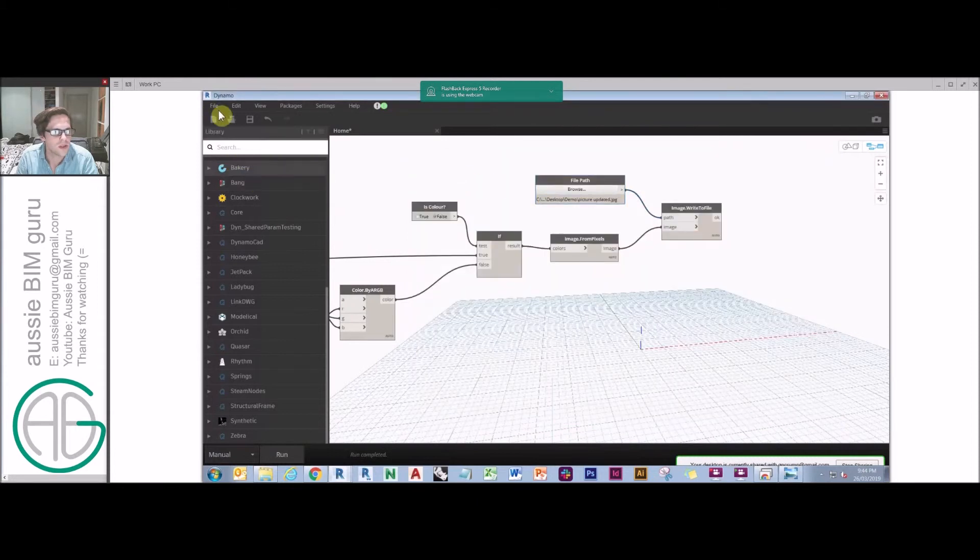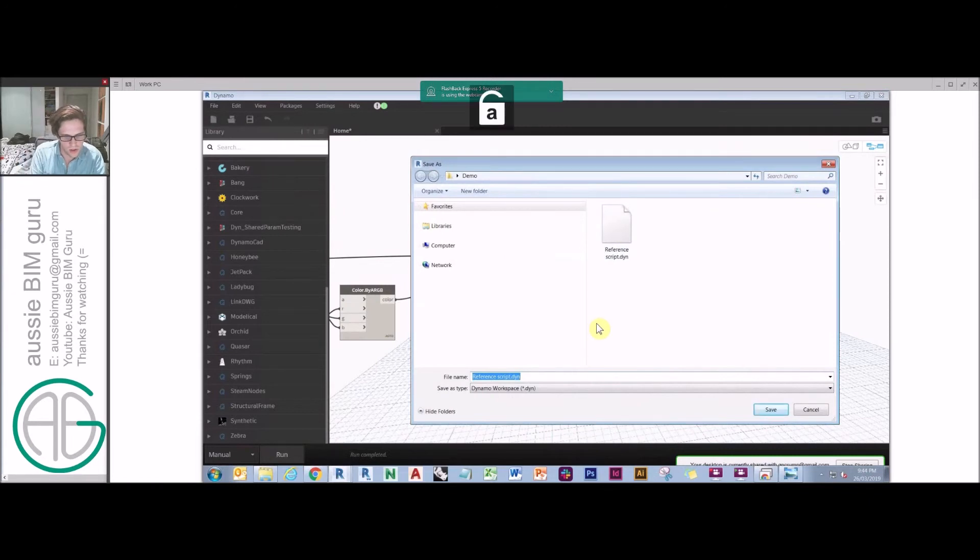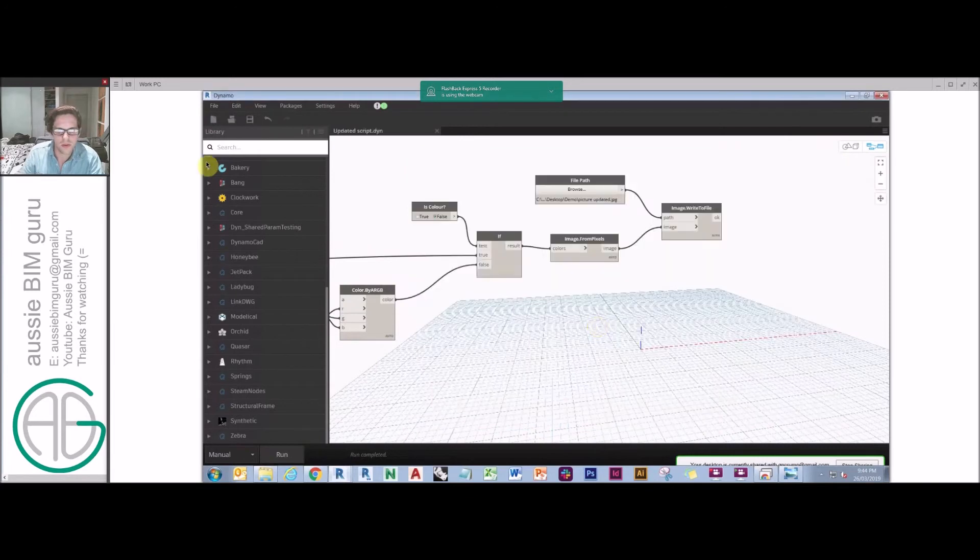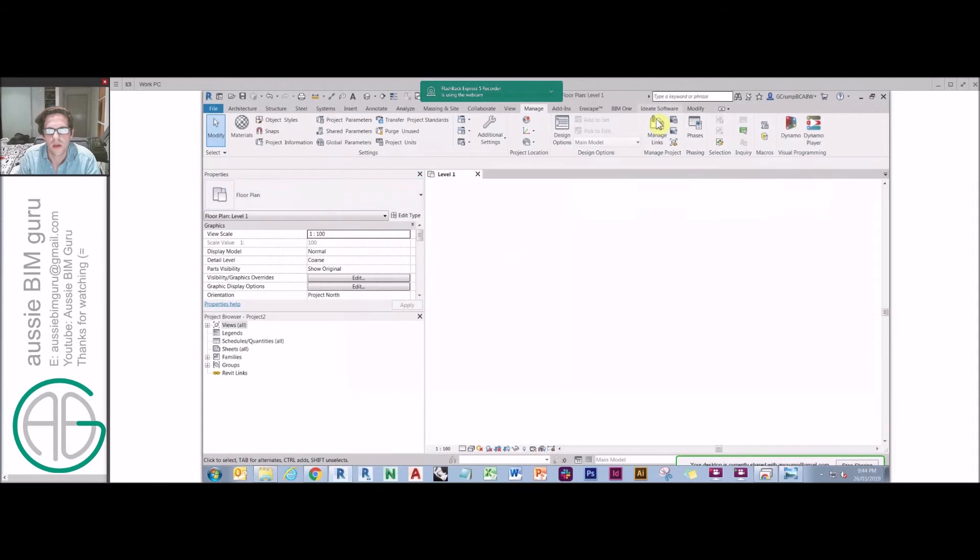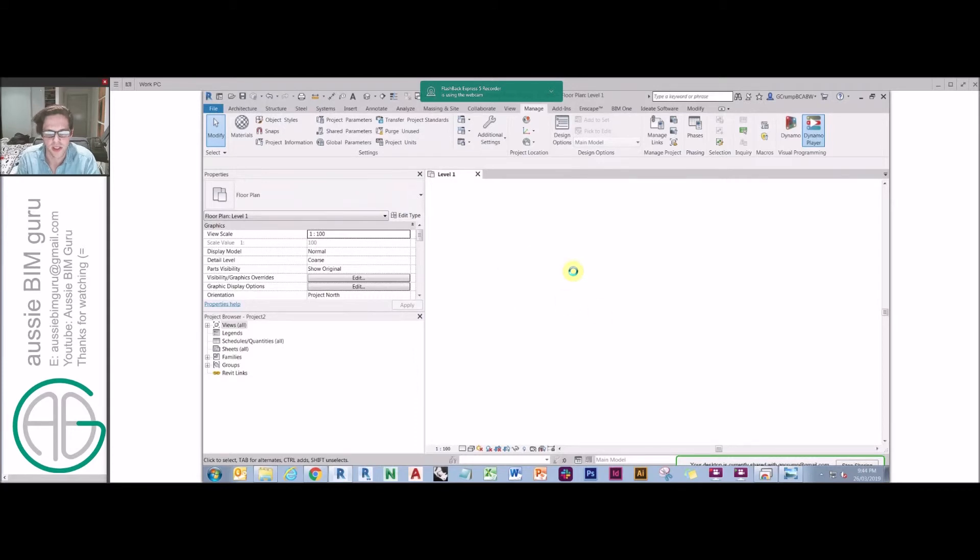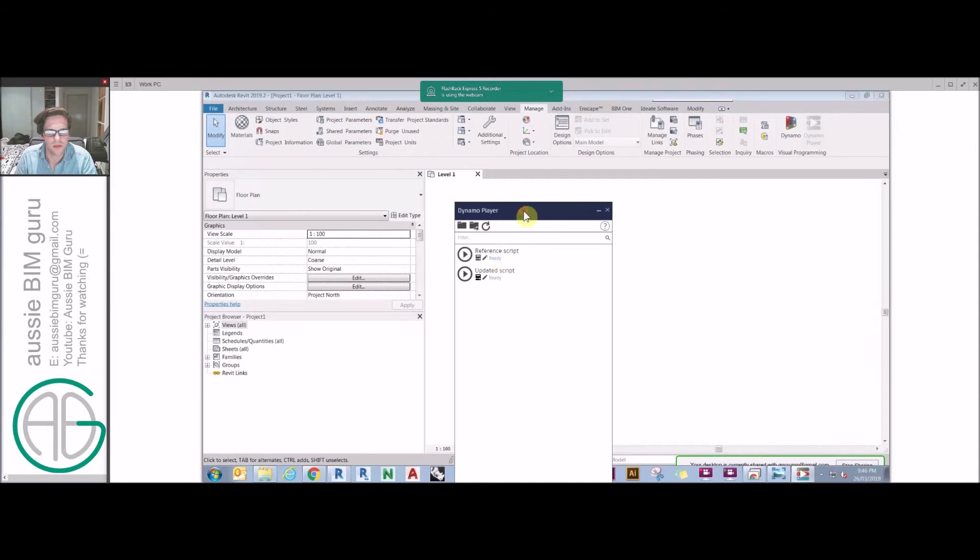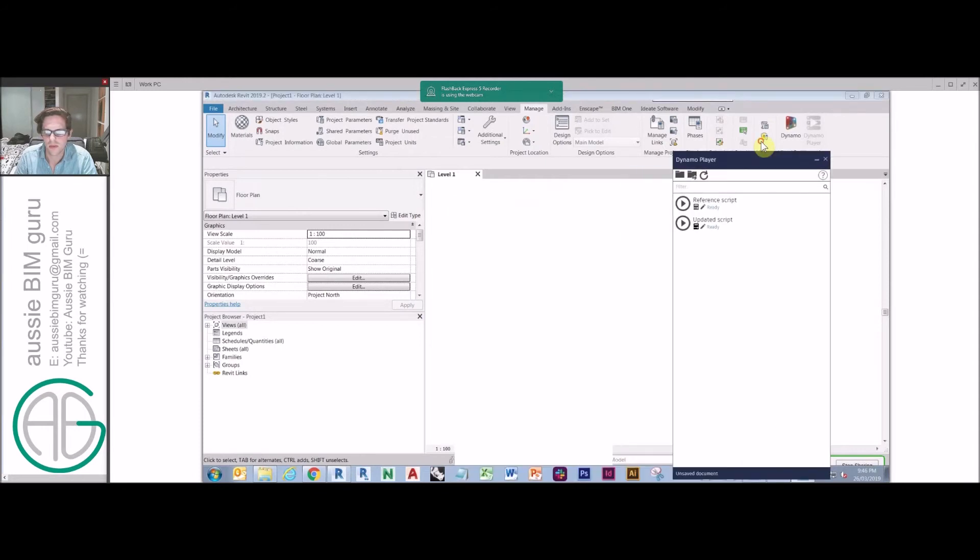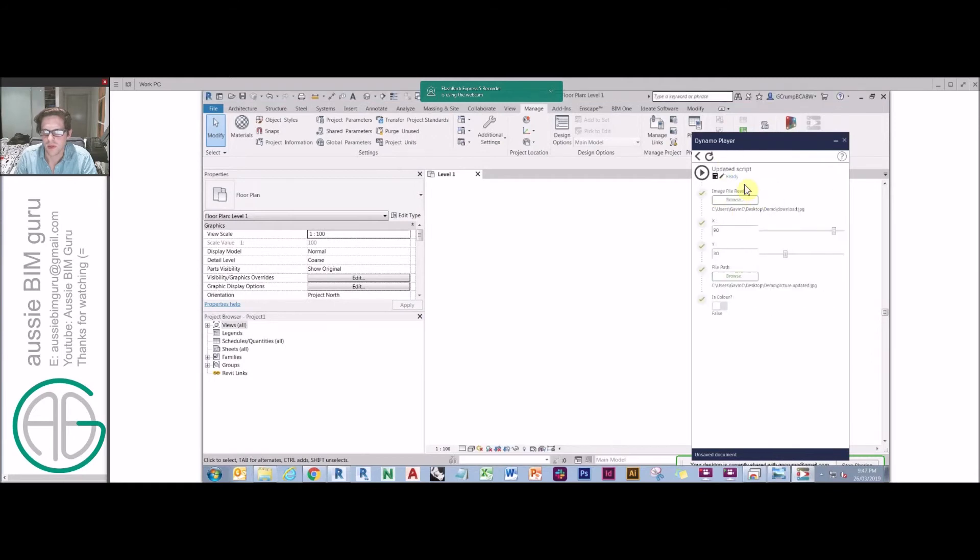Which currently is set to here. If we save this script. And I'll just save this here. And we'll just say updated script. So I'll just close down Dynamo. And then we'll open Dynamo player. Note that I'm in an empty project file at the moment. I don't actually need to be in a live model. I'm just going to open the properties again. This time we should be in business hopefully. If not, there we go.